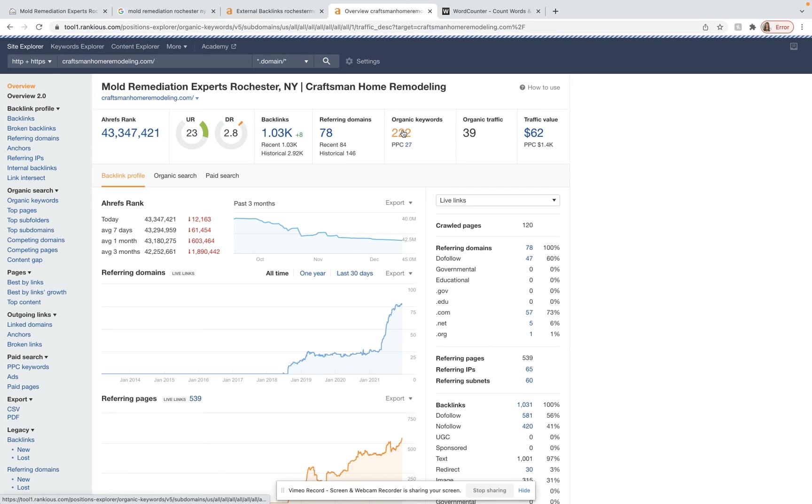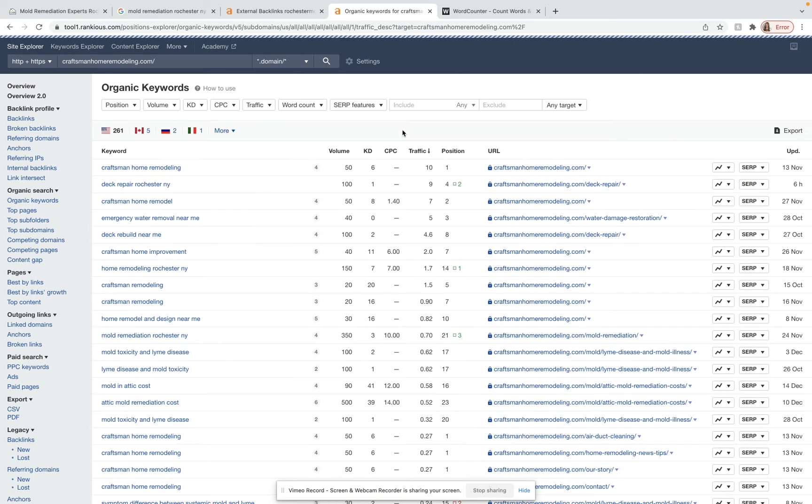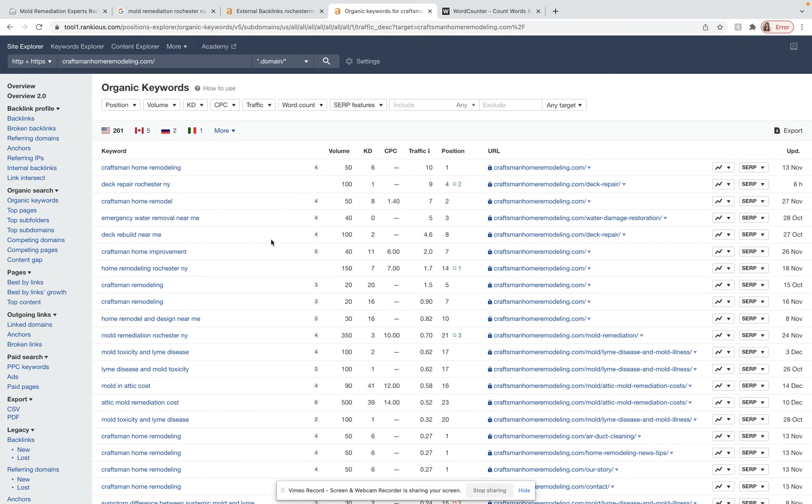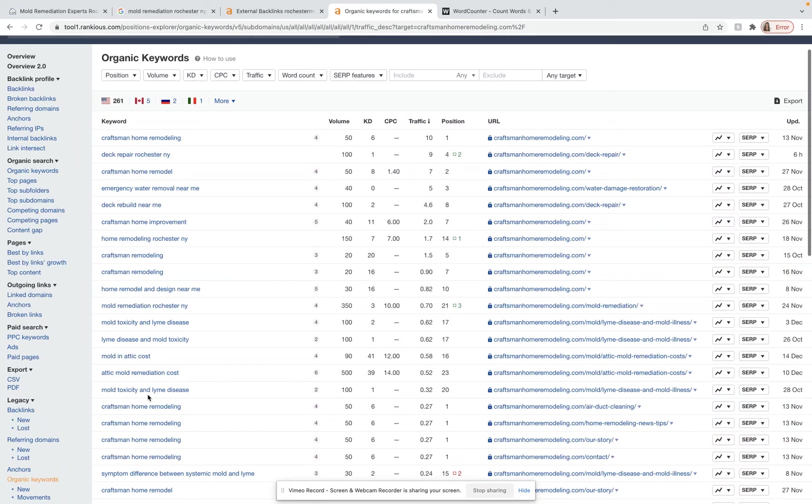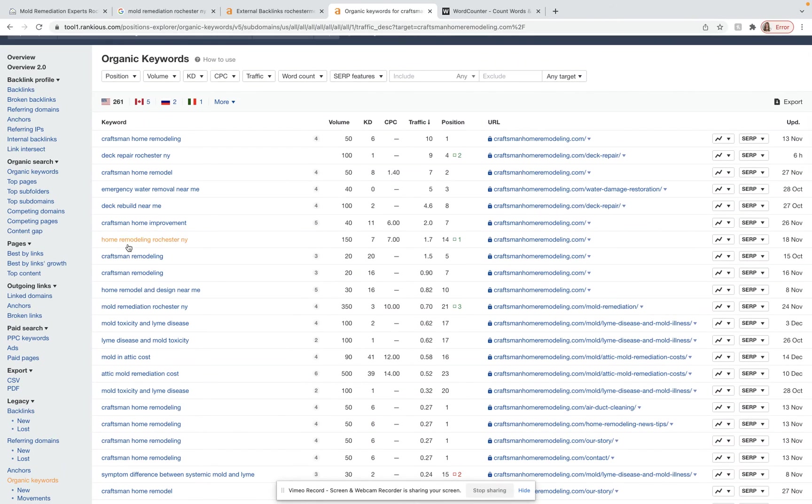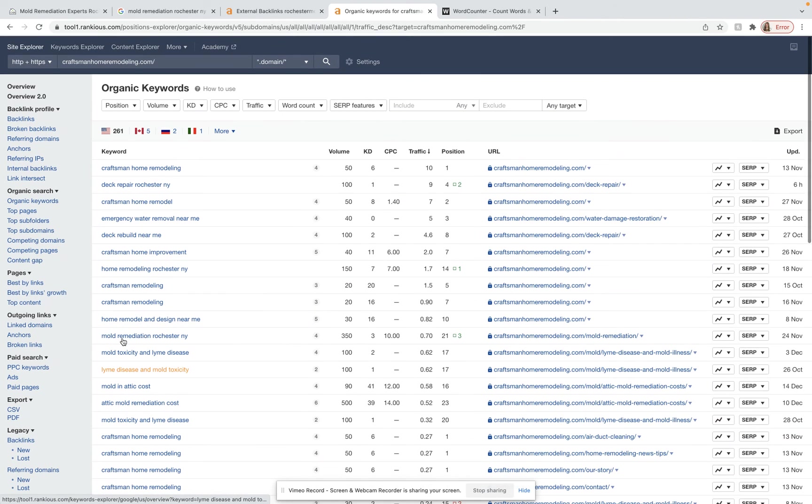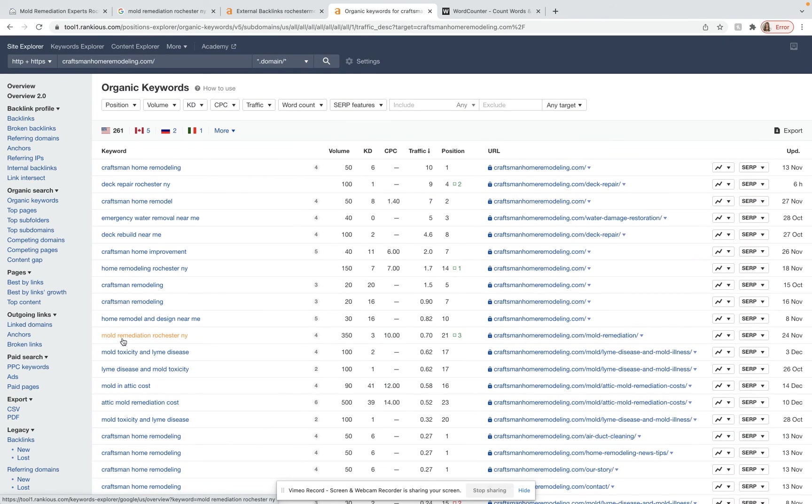Like I said, we're looking for location specific buyer intent keywords. Right here, it seems like a lot of these keywords have craftsmen in them. So if someone wasn't already looking for your company, it would be harder for them to find you.